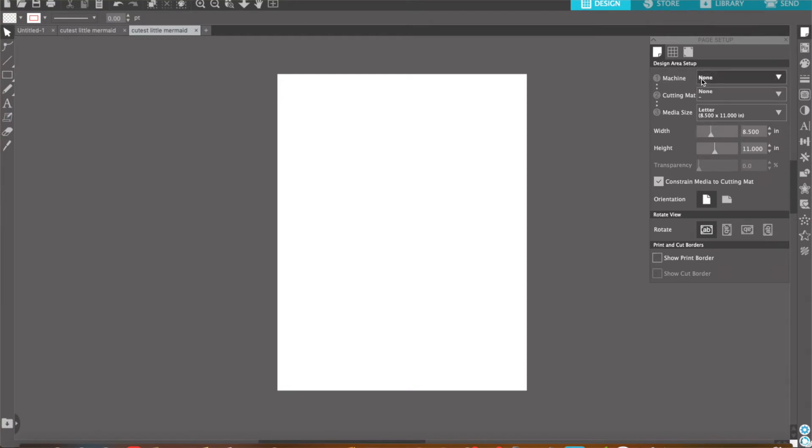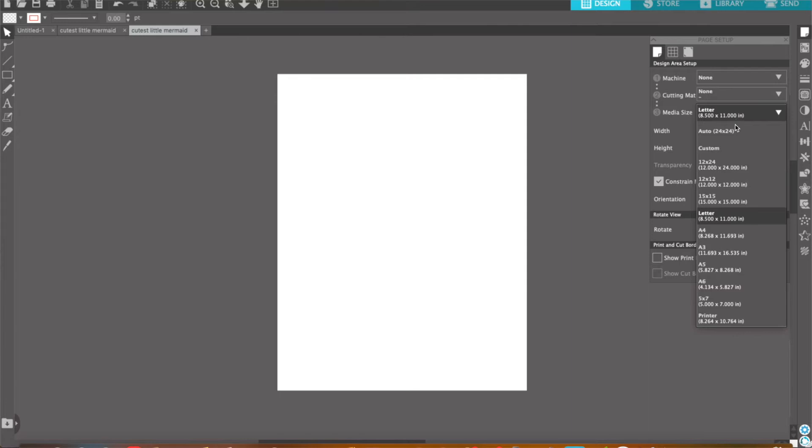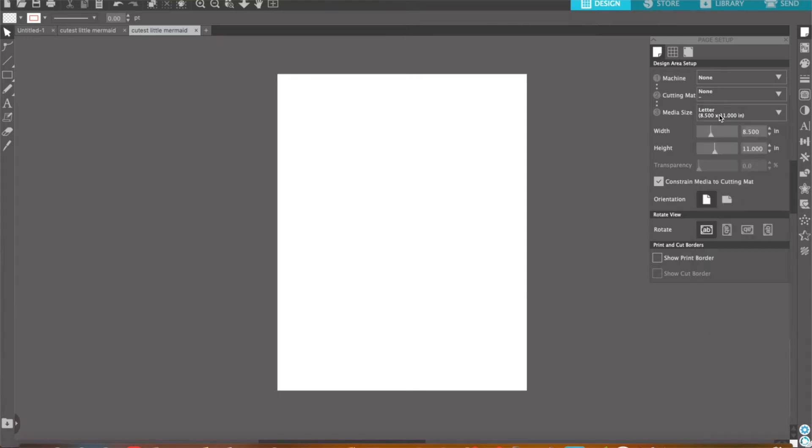Over here on the right, underneath Sheen, I selected None. For cutting mat, I selected None. For media size, my paper is 8 1/2 by 11. You could also put in a custom size.